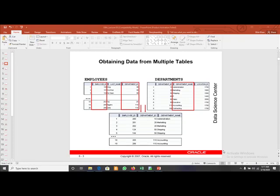In this video we will discuss the concept of joins. We are having the three main capabilities of the SELECT statement: selection, projection, and joins. We already discussed selection and projection. Today we will discuss the concept of joins. Whenever we have to obtain data from multiple tables, we have to use the concept of joins.